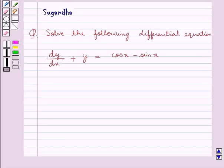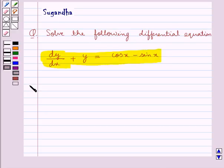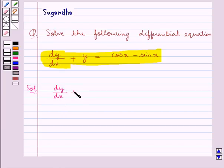Hello and welcome to the session. In this session we discuss the following question: solve the following differential equation dy/dx plus y is equal to cos x minus sin x.